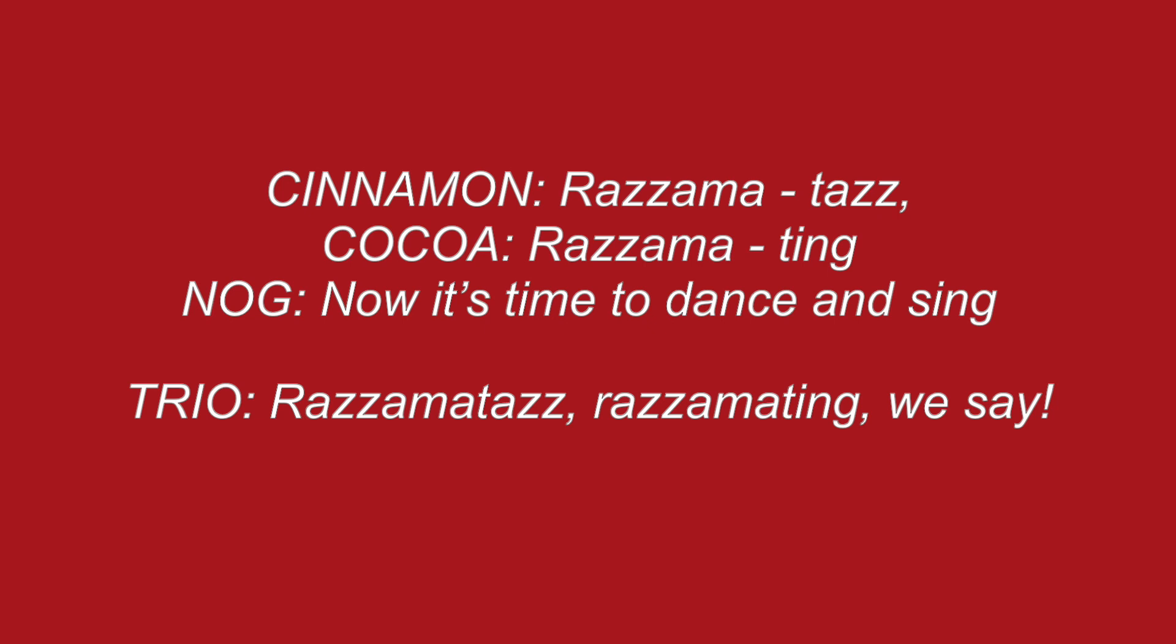Razzmatazz, razzmatang, now it's time to dance and sing. Razzmatazz, razzmatang, we say.